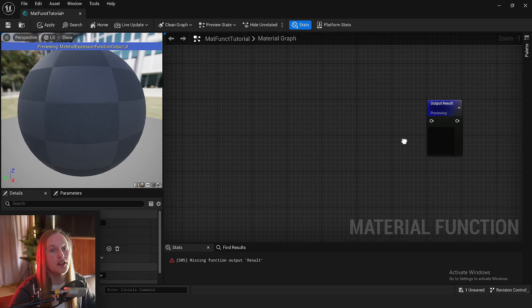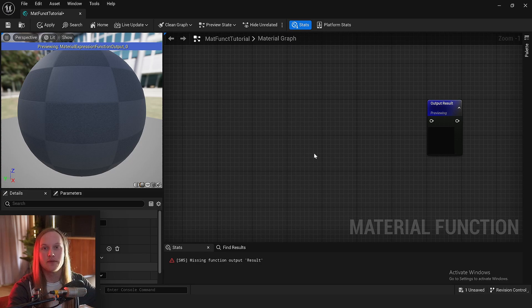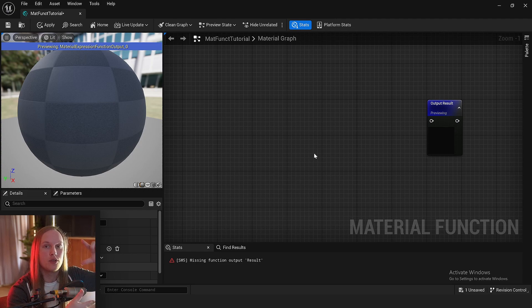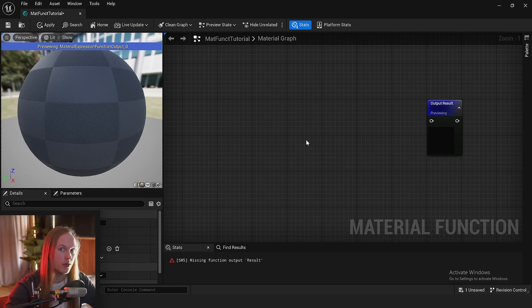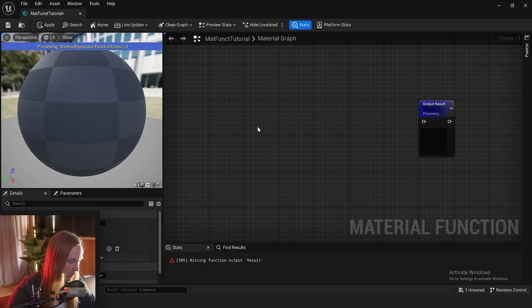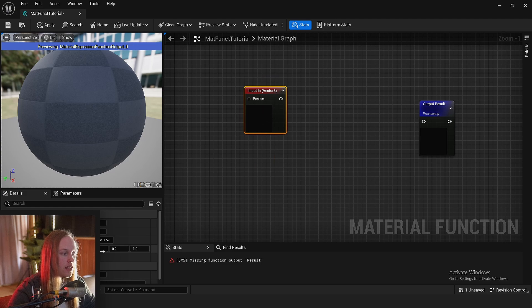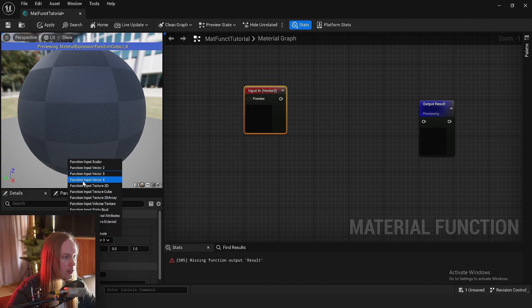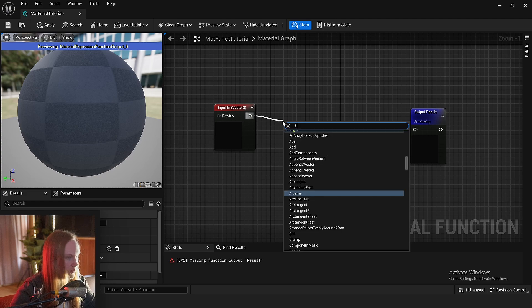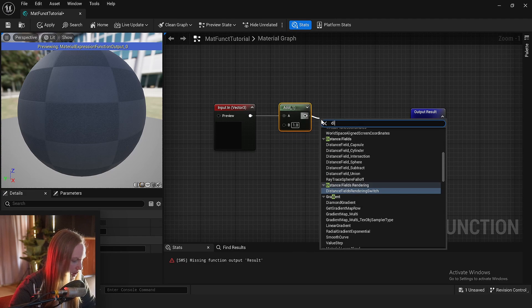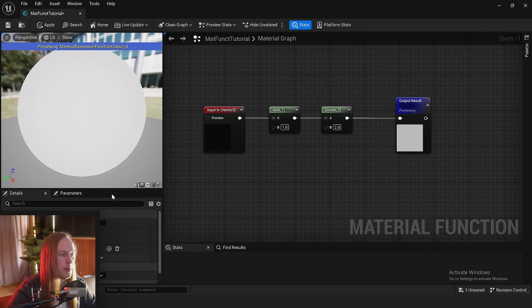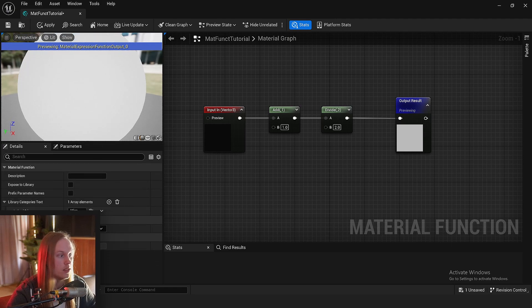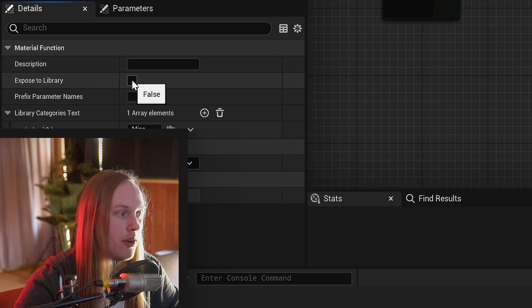A material function is a little piece of code or math within a material that gets collapsed into its own little node with inputs and outputs, and can be used inside a regular material graph. For example, if we had an input — let's say it's a vector3 — we're going to add one and divide by two, then feed it into our output. One thing you'll want to do if you're going to be using this regularly is click the 'Expose to Library' button.